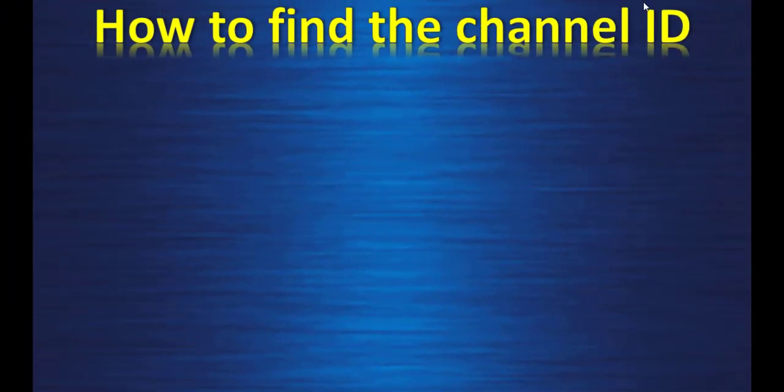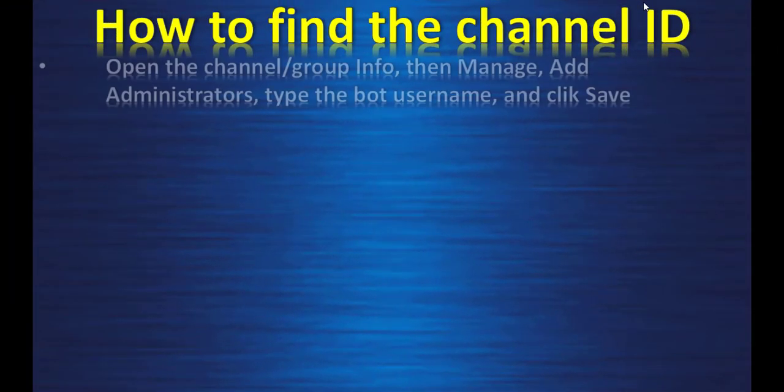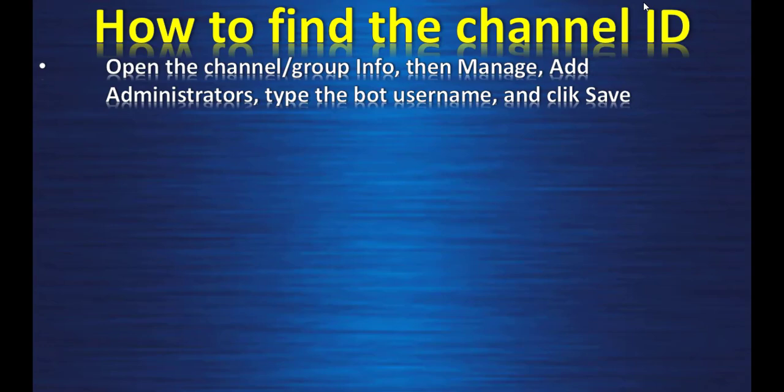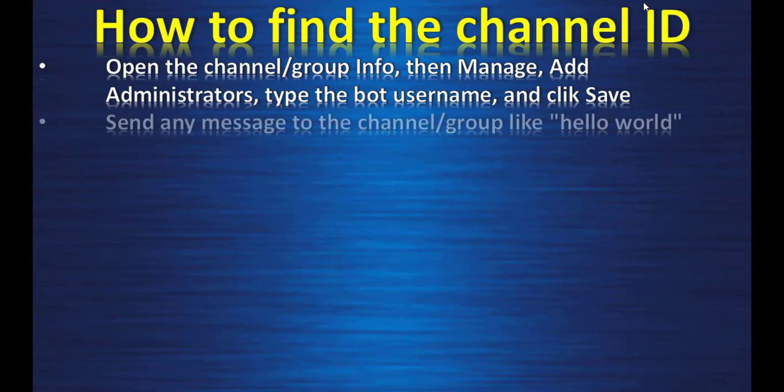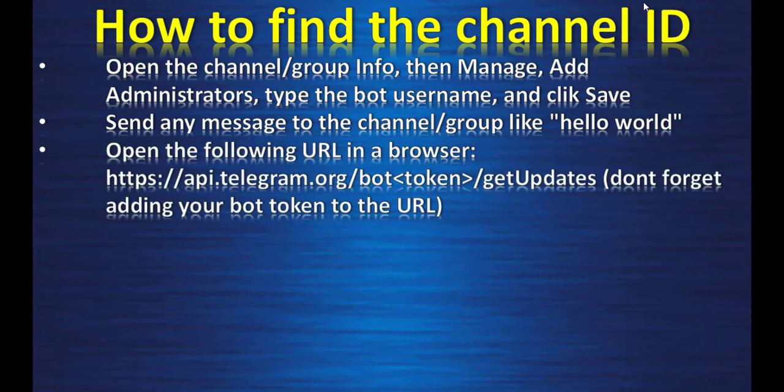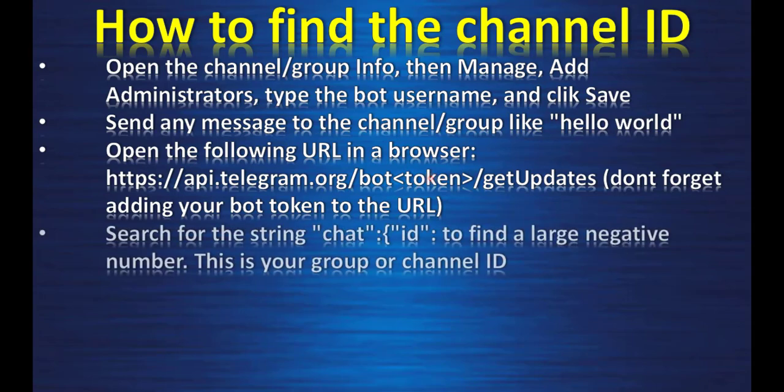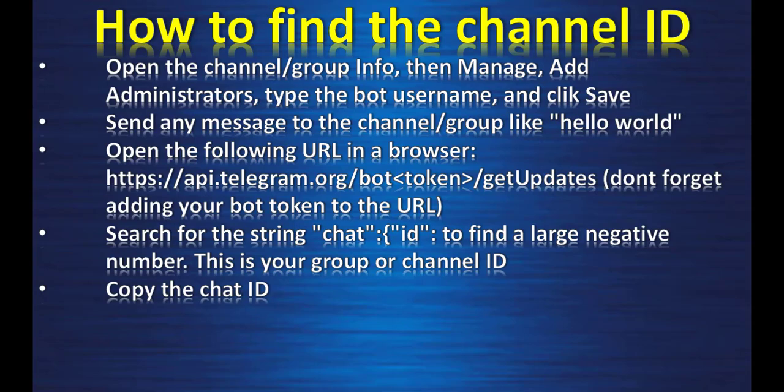How to find the Channel ID. Open the Channel Group Info, then Manage, Add Administrator. Type the bot username and click Save. Send any message to the Channel Group like Hello World. Open the following URL in a browser. And here, after bot, you enter the bot API token. Once you have typed enter, search for the string chat ID to find a large negative number. This is your group or Channel ID. Copy the chat ID.